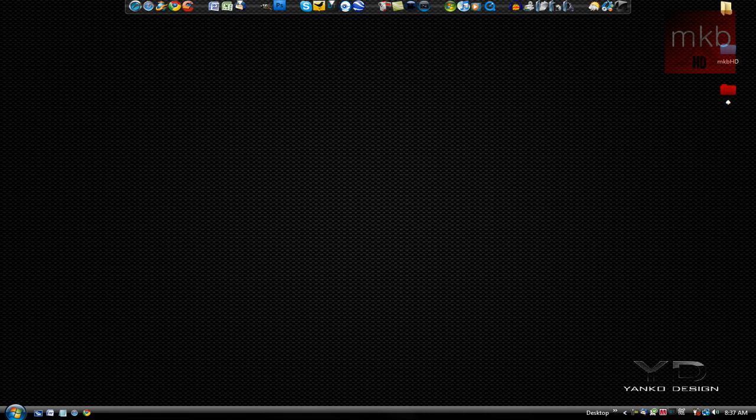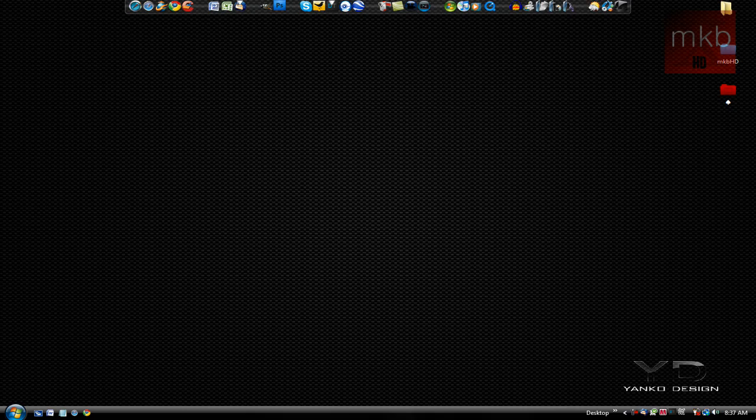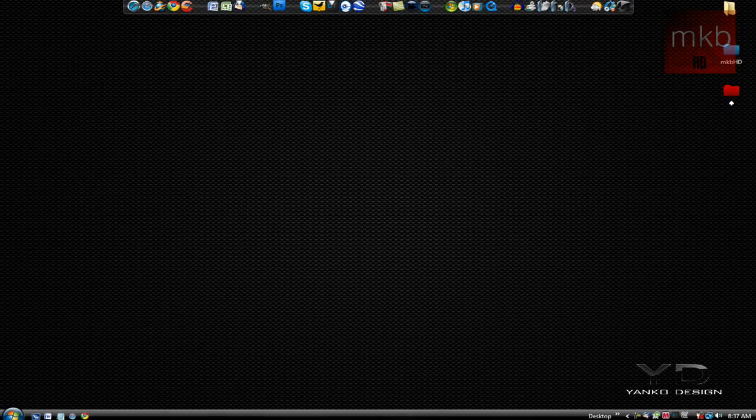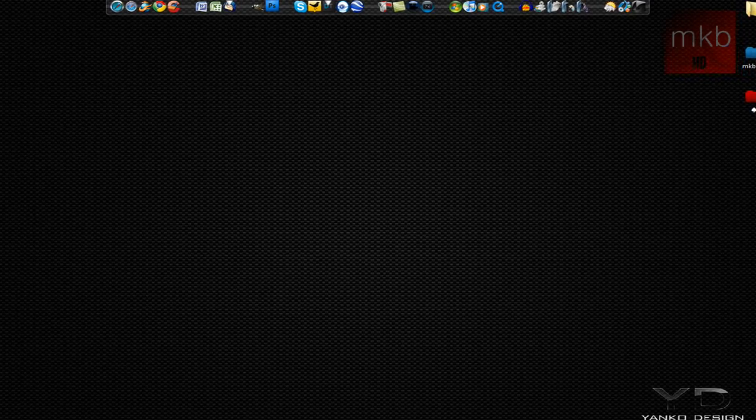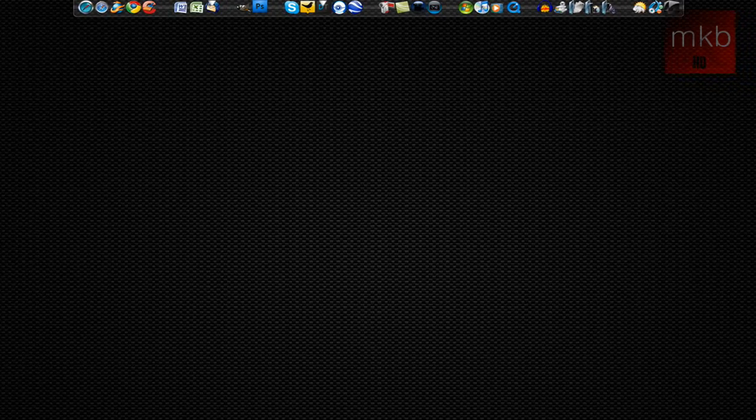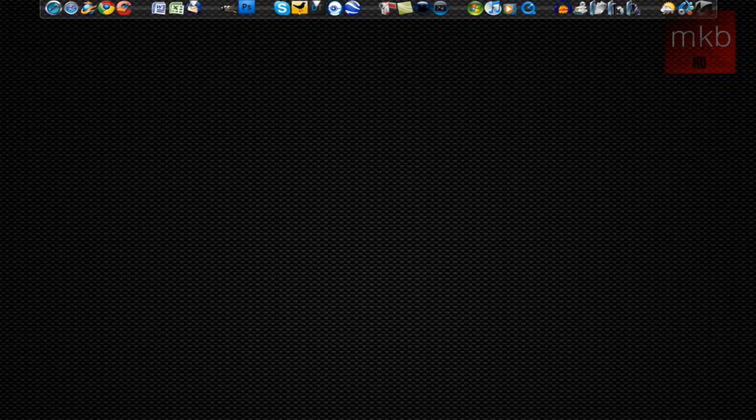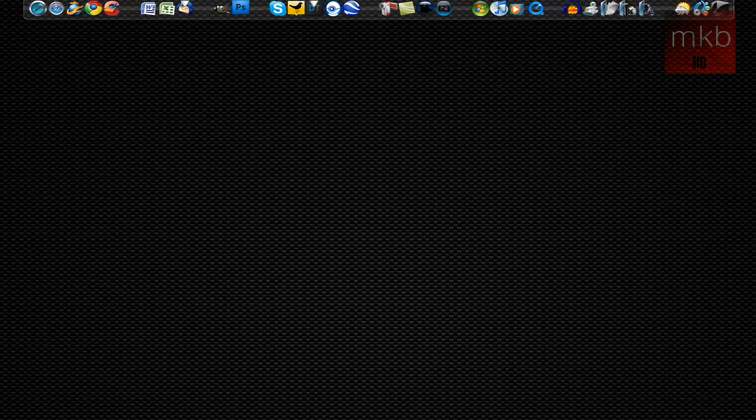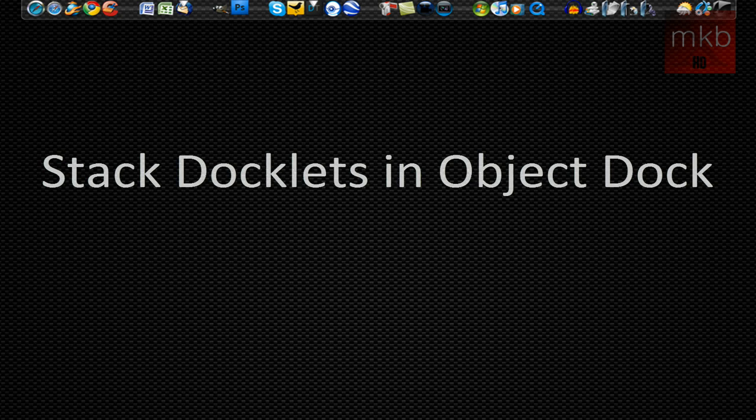Hey what's up guys, it's Marcus Brownlee here from MKBHD and welcome to another HD tutorial. In this one I will be showing you guys how to install and how to use stack docklets in Object Dock.